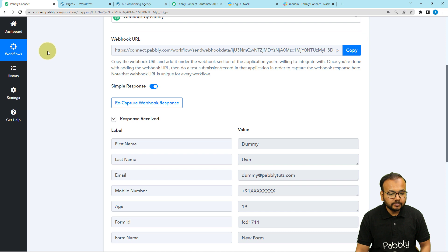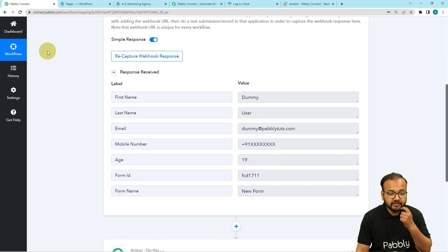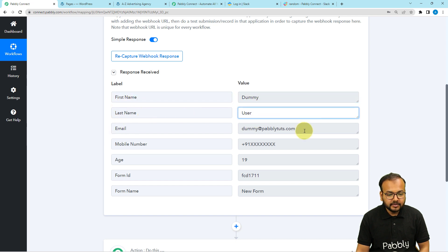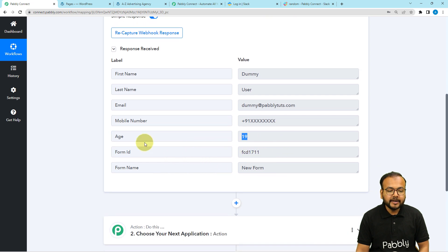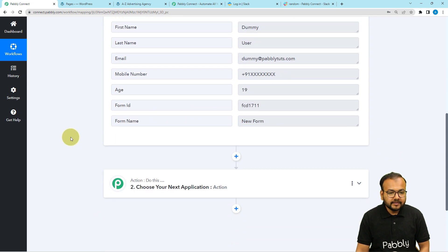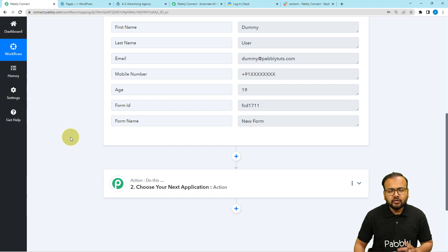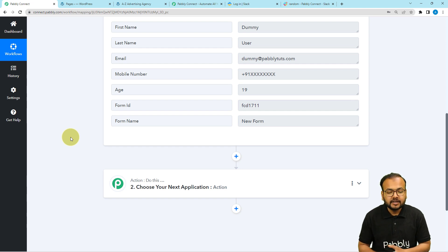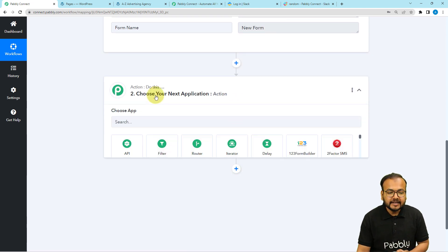Let's see in our workflow. We have received the response with the same details: first name, last name, email address, phone number, age, and the form ID. Now, after getting the form submission, I want to inform my team on Slack that we have just received a form submission on our website. For that to happen automatically, use the action step and search for Slack.